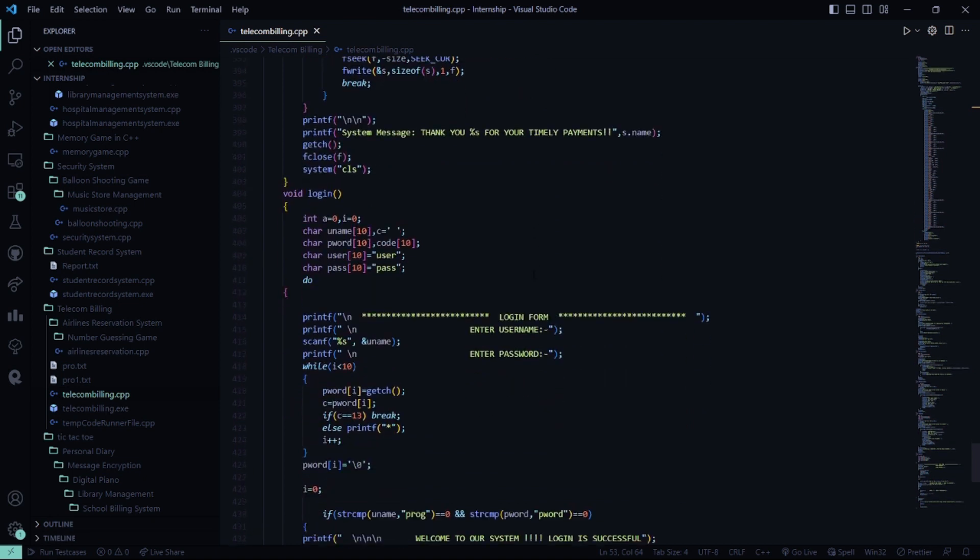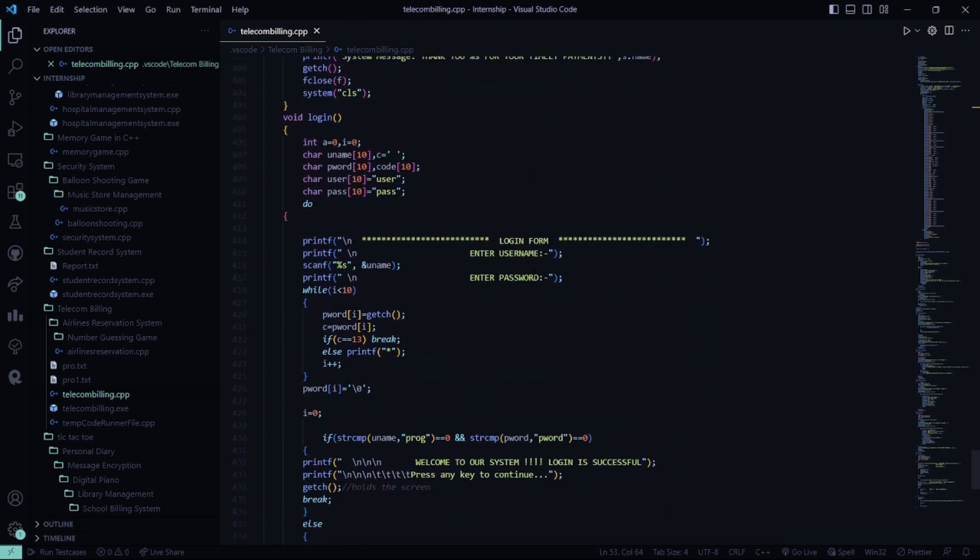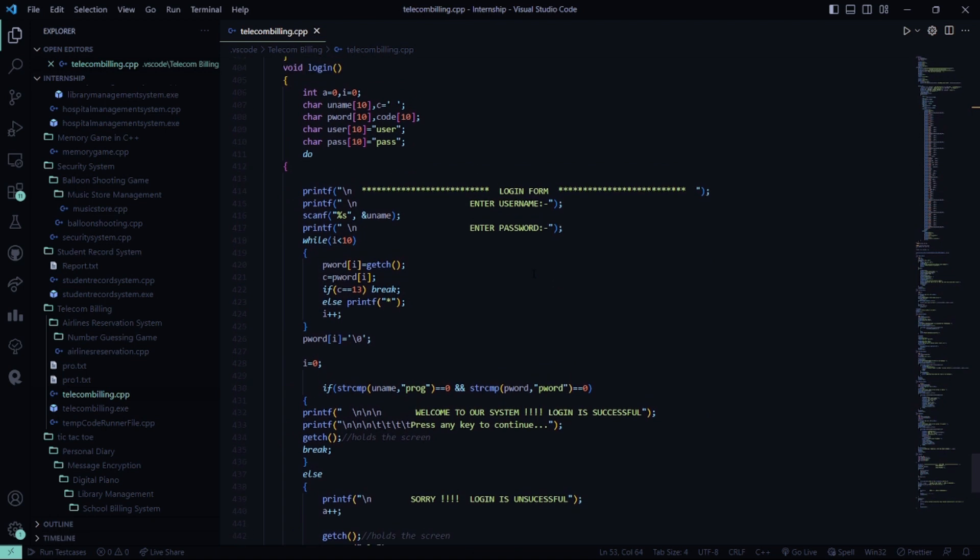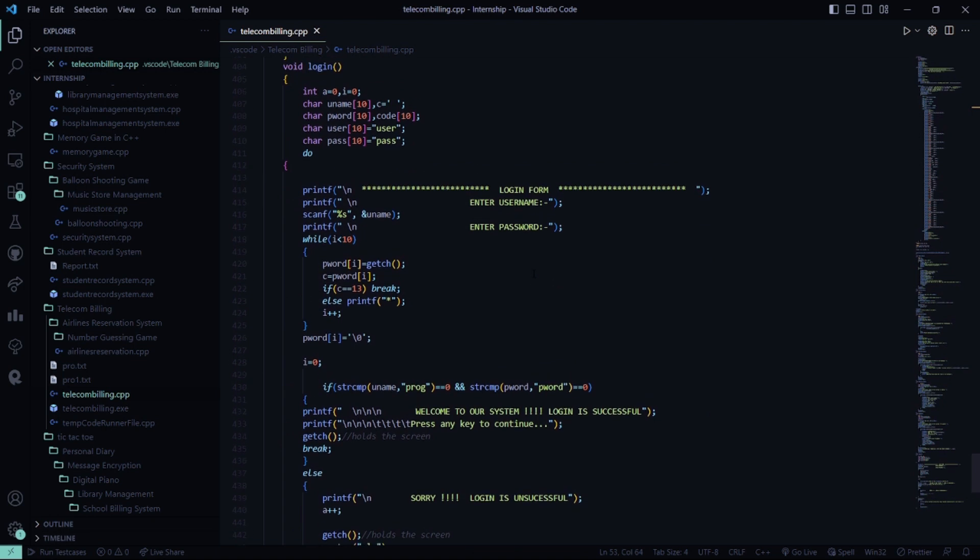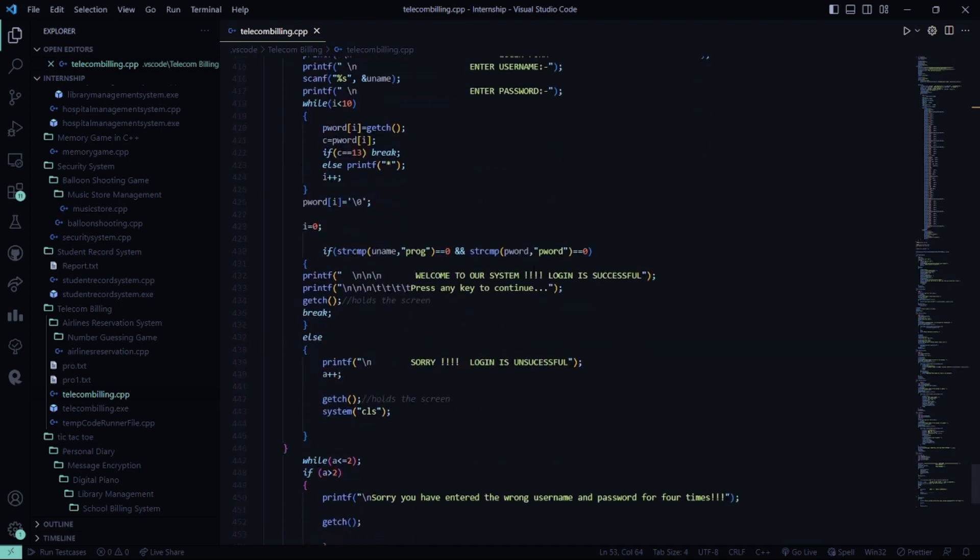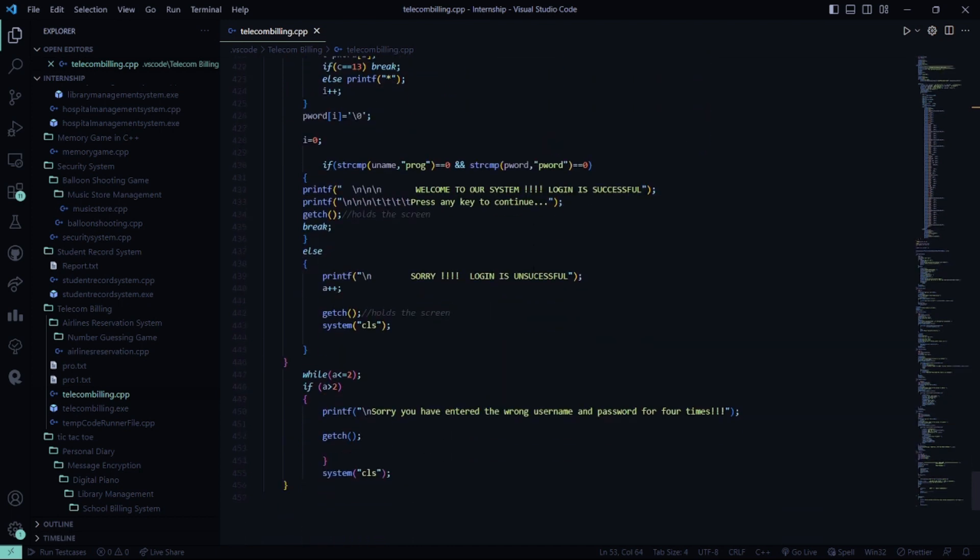Then this is the login page. You have to login because this is a system and for security purposes, you need to log in. The username I've given is PROC and the password is PBOT. If the login is successful, it's fine.